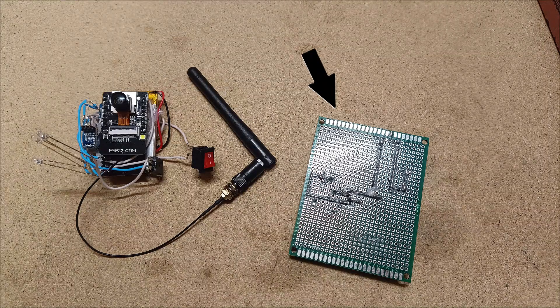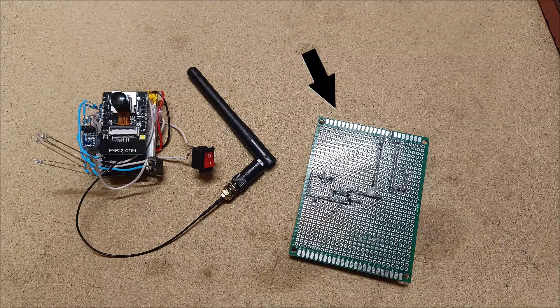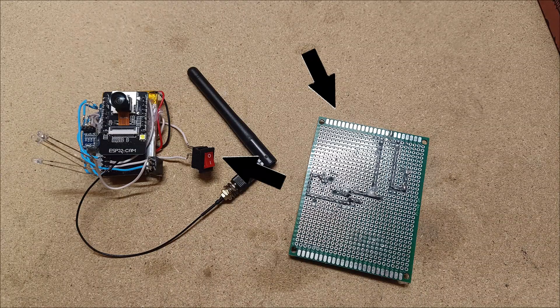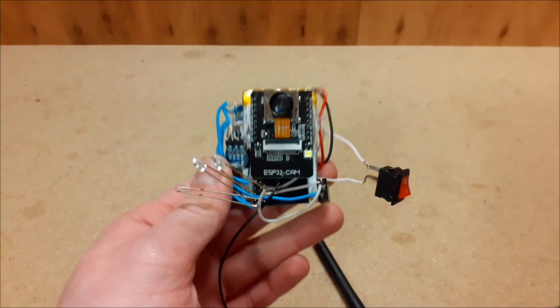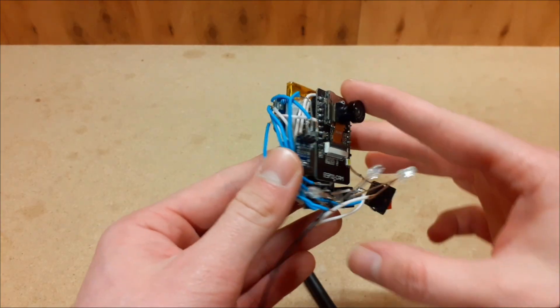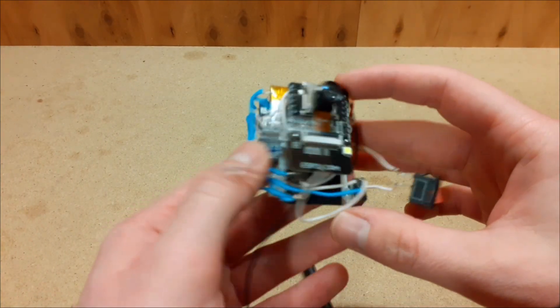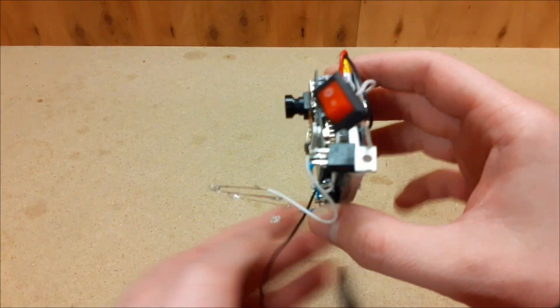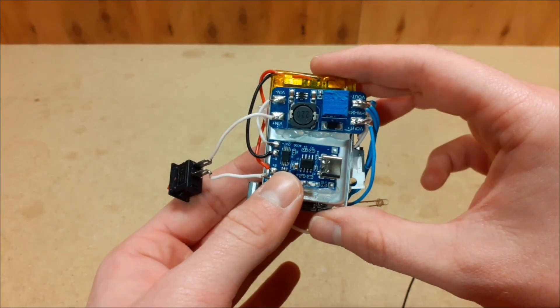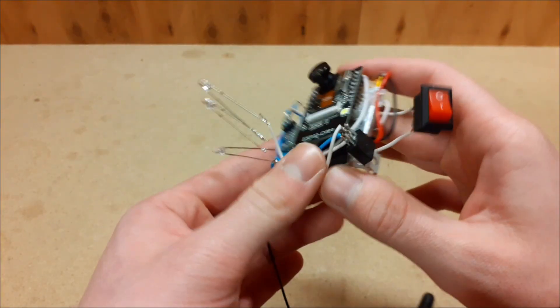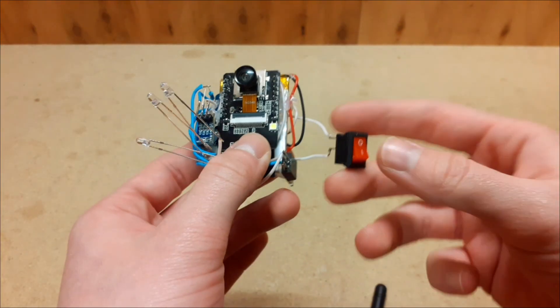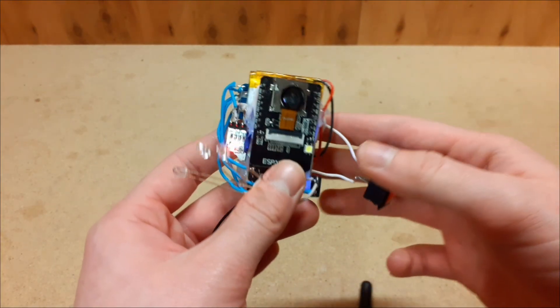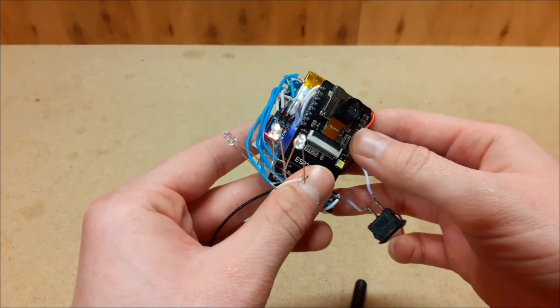I unsoldered all the components from the perfboard and started rebuilding everything in a much more compact form. I used the battery as the base of the build and glued the components directly onto both sides of it. After that, I soldered all the components back together and in the end, the camera was once again fully functional, just like before. But now, it's much smaller and much more compact.